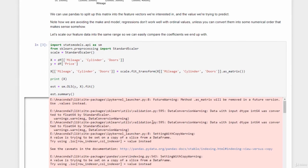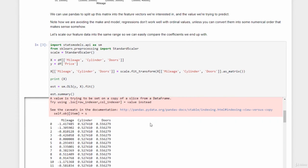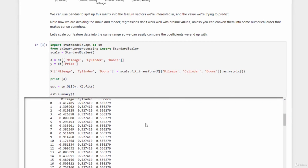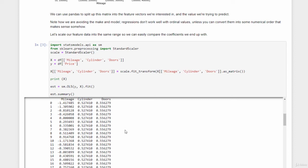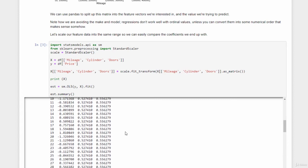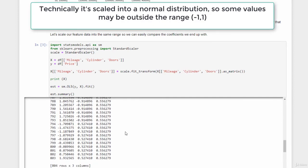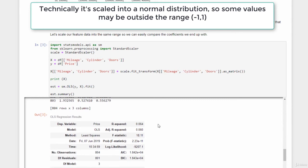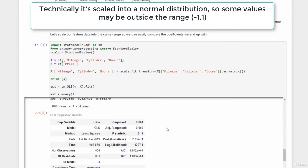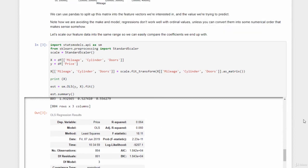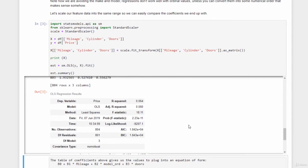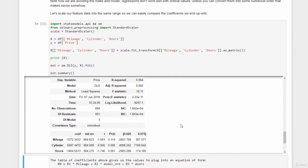A bunch of warnings here we can ignore for now. Here's the printout of our normalized data. So you can see that all the mileage cylinder and doors information have been scaled into the range negative one to positive one. So we can actually compare them fairly. And here's the actual summary of the model itself that it came up with.